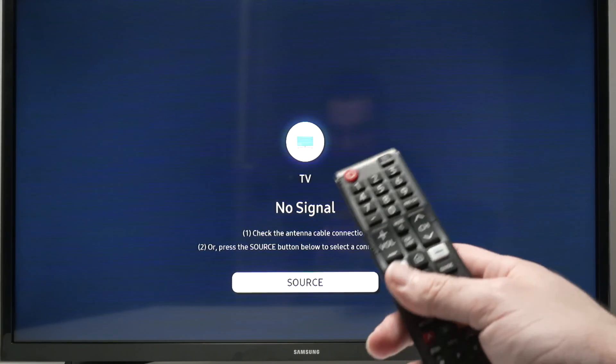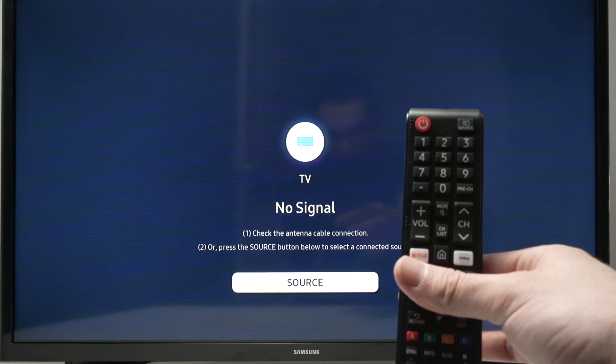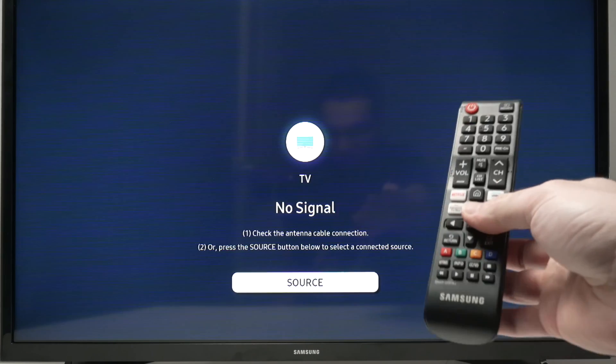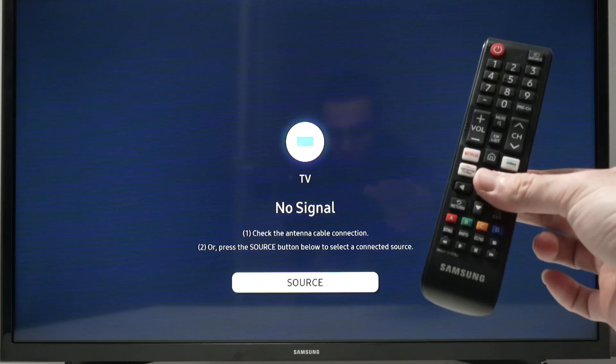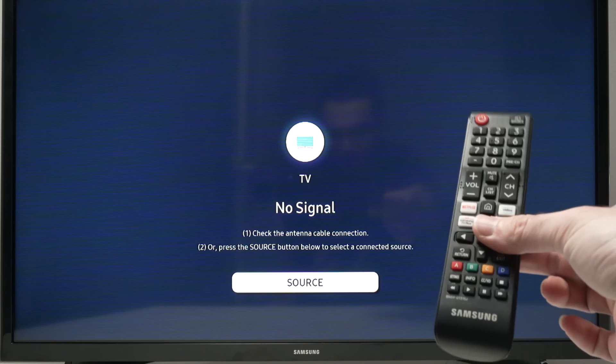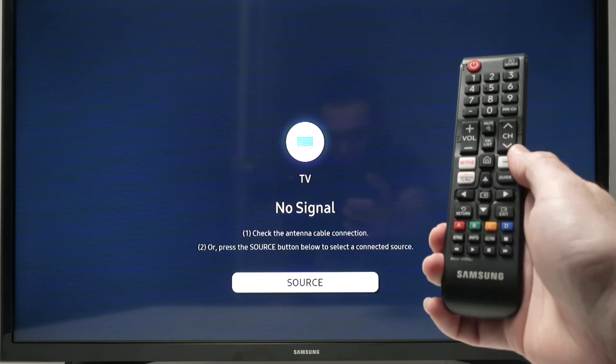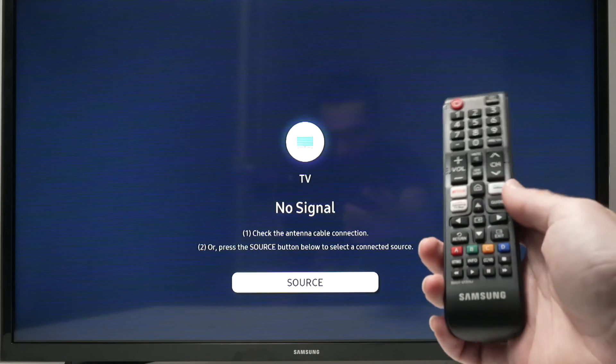Then once it's connected, you're going to take your remote control and we need to go into the settings. If your remote control is looking like this one, you're going to see a settings button on the lower left side, just click on it.